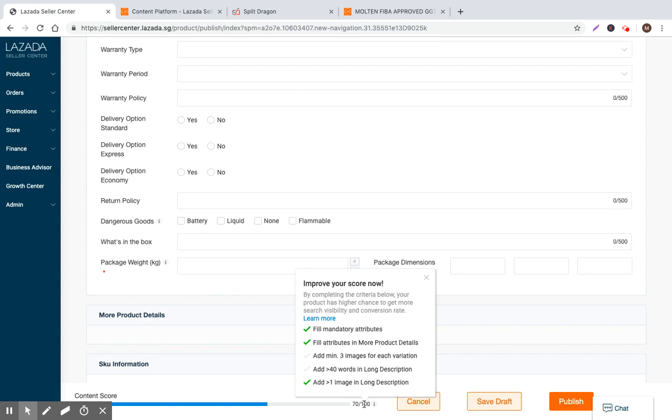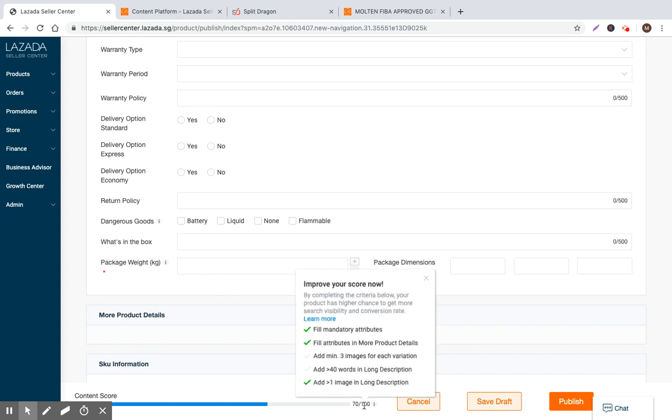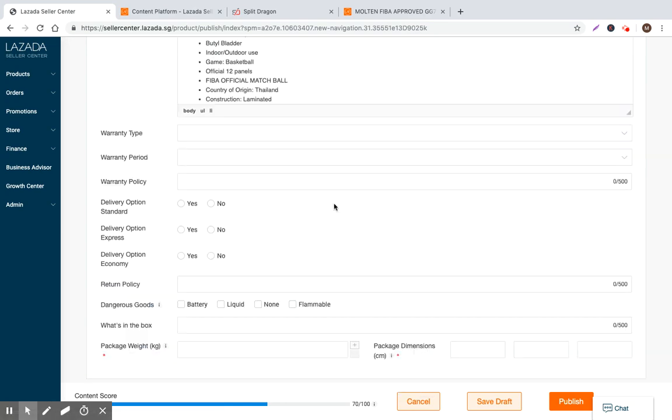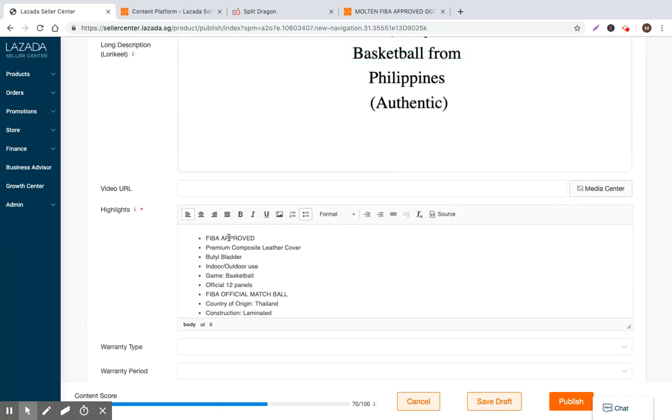But you know, to be honest, I think Lazada is a little bit biased in the way that they want you to populate your data, because it'll help their catalog. It's not, the scores and recommendations that you get here do not directly impact your search rank or your conversion rate, right?